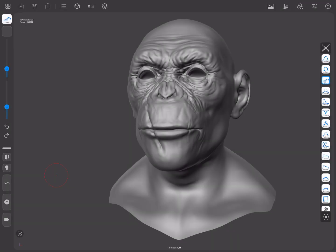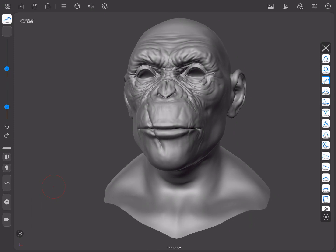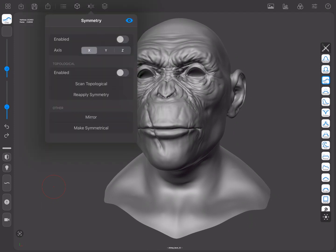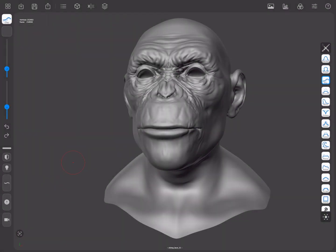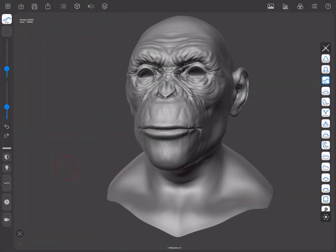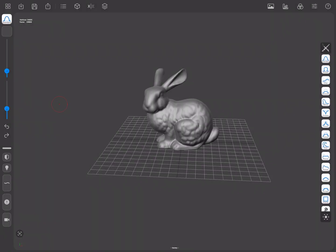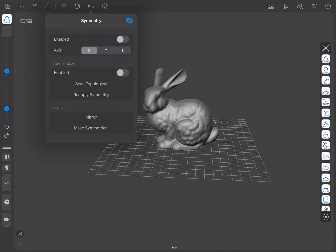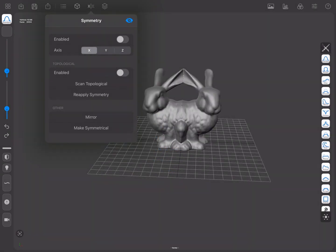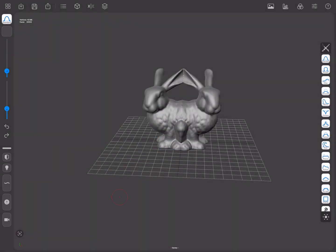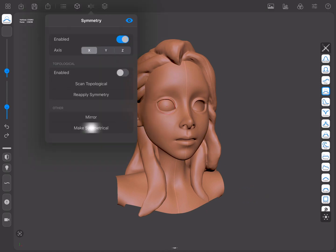If you ever find yourself in a case where symmetry needs to be reapplied, you can do so in two different ways. The first is Reapply Symmetry, which relies on having a topologically symmetrical mesh. This is especially useful if you only want to make part of a mesh symmetrical, since it will respect masking when reapplying symmetry. The second method is Make Symmetrical, which slices the input mesh across the symmetry plane, duplicates and mirrors it, and merges the mesh. You can use this option to make meshes symmetrical even if they had never been symmetrical before.